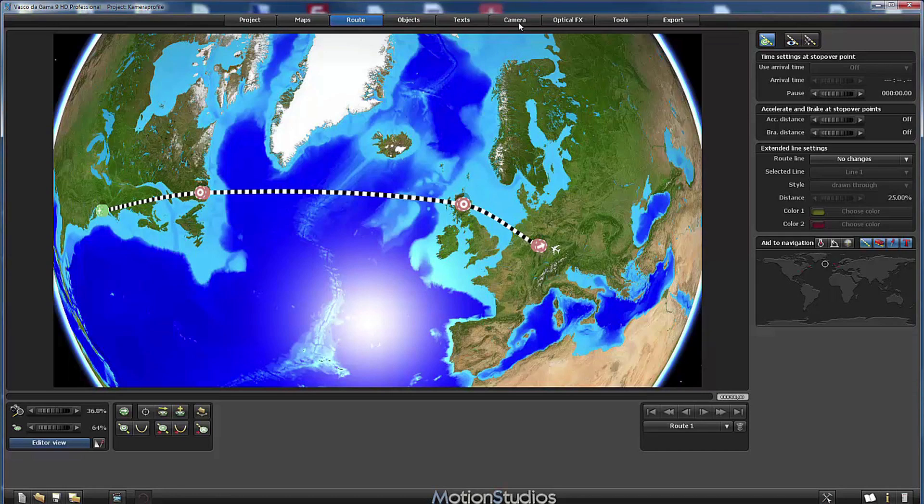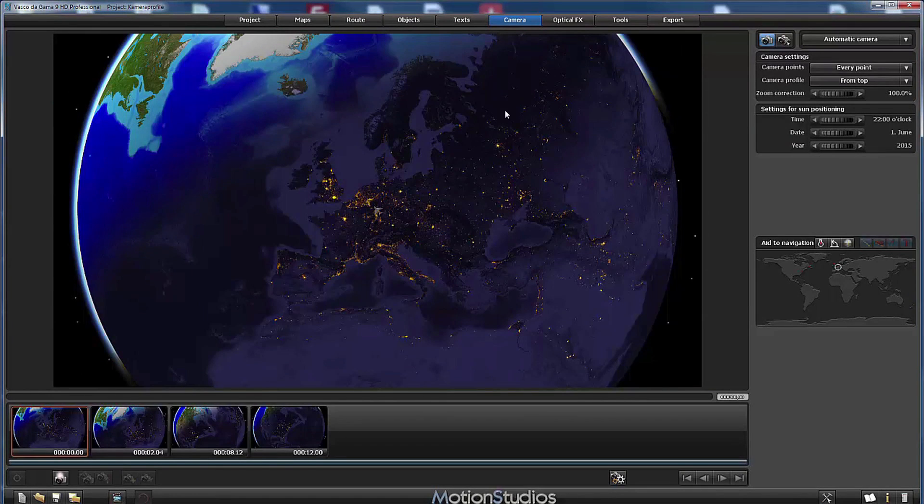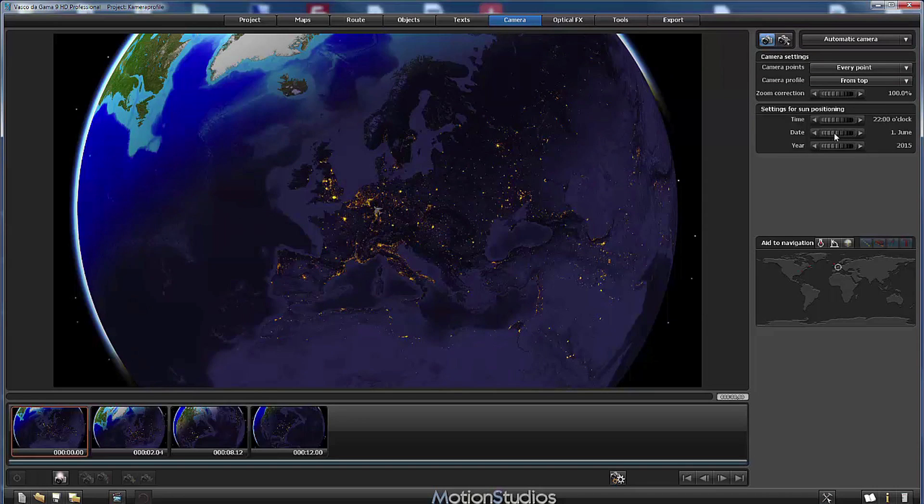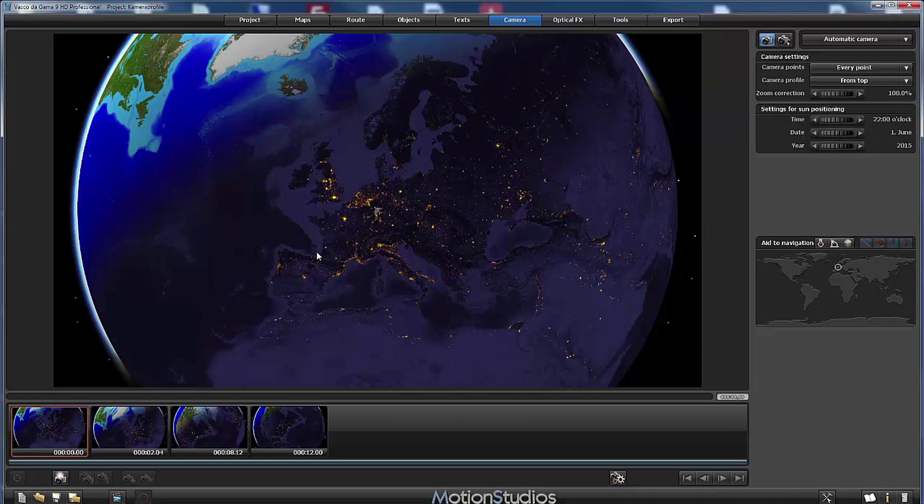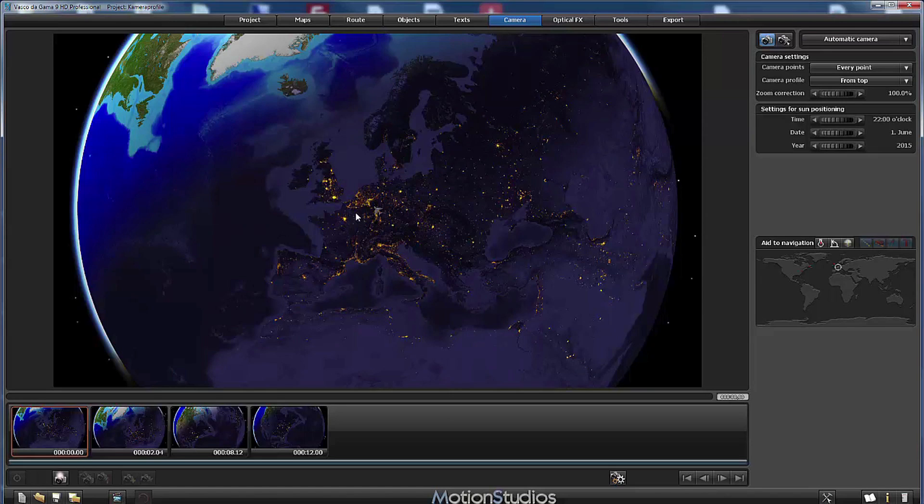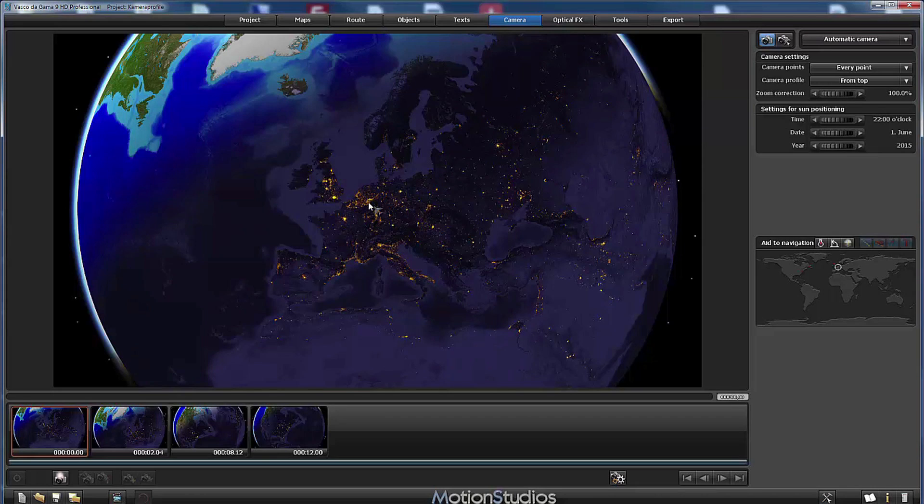So let's jump directly to the camera section and you can see that I have chosen as date the 1st of June 2015 at 10 o'clock in the evening because at this time we can see the day-night border very nicely here on the earth. You can see also that I have activated the city lights option in the maps dialog so that we can see here very nicely the city lights.